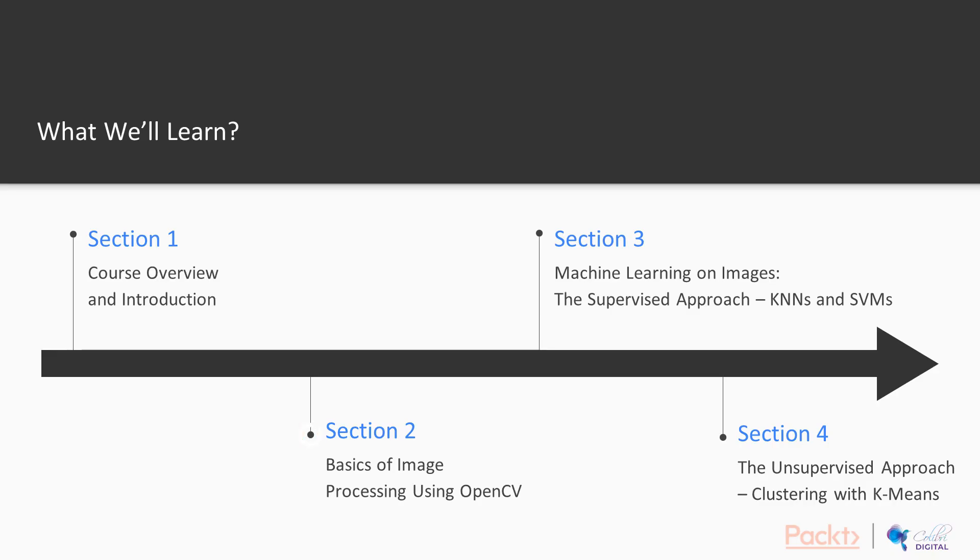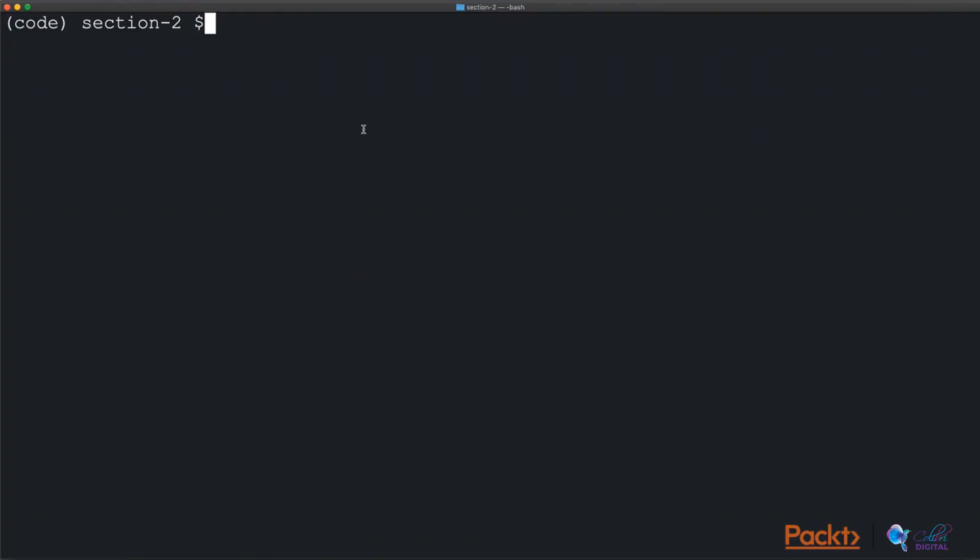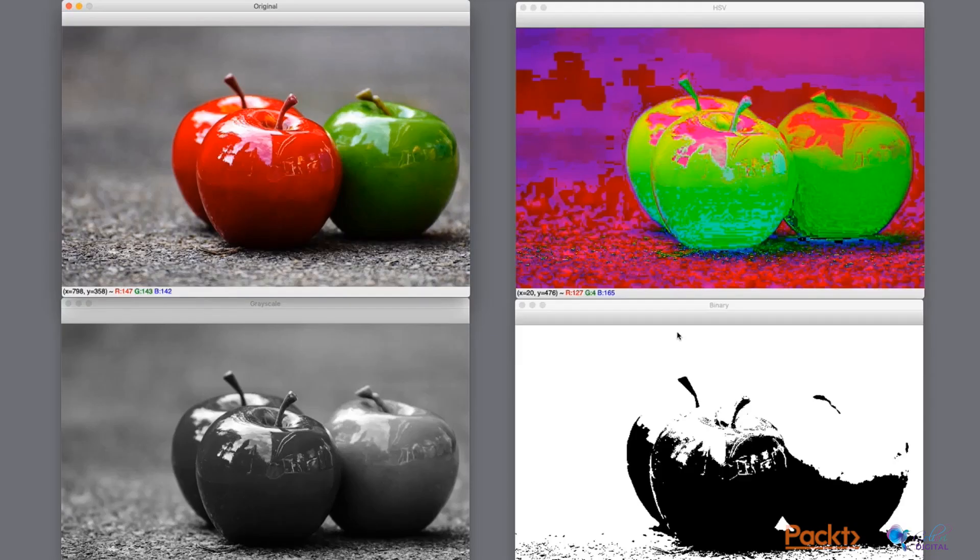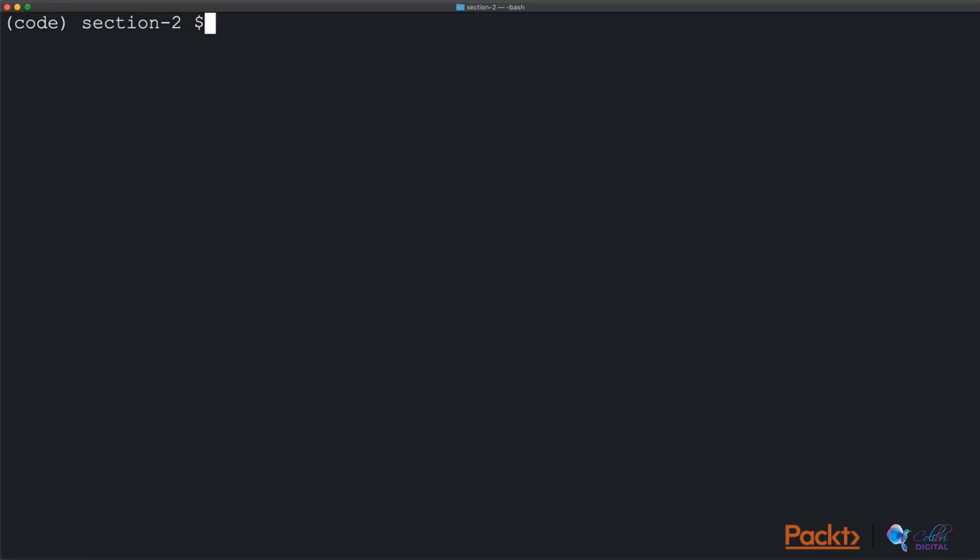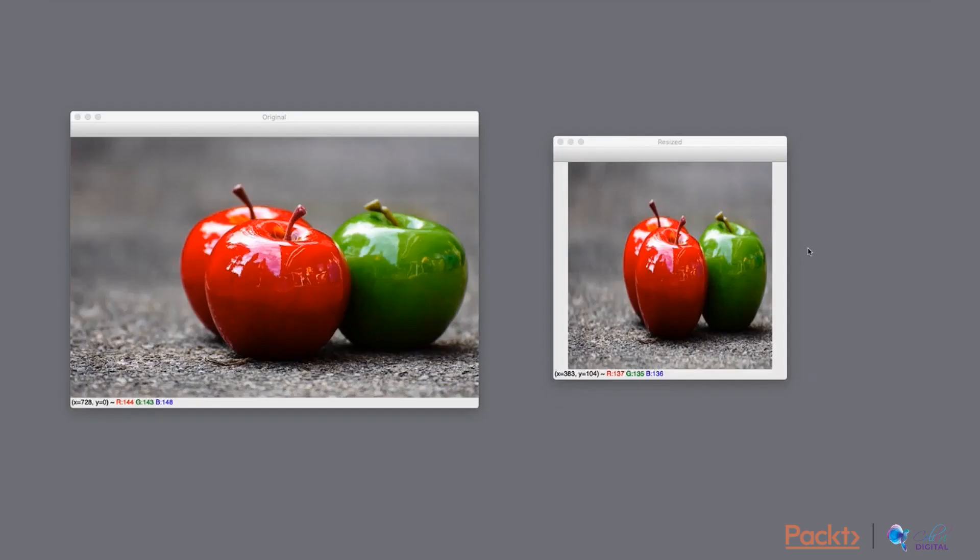In the second section, we will revisit some of the basic image processing techniques in OpenCV. For those of you who have already experienced OpenCV, this will serve as a quick recap and for those of you who are new to it, no problems, this section will serve as a quick introduction.